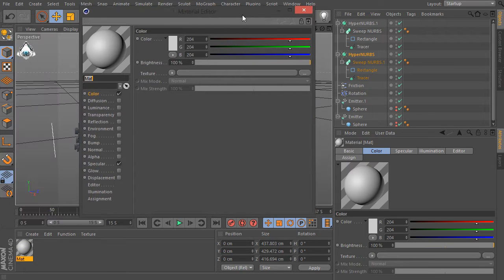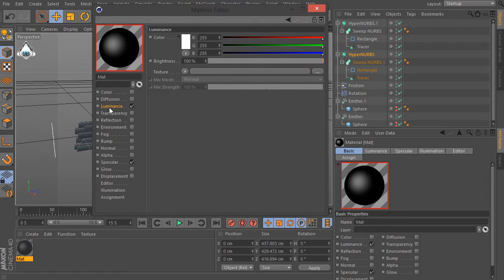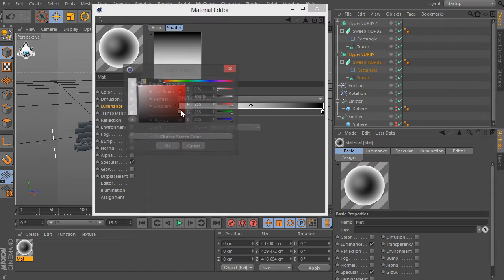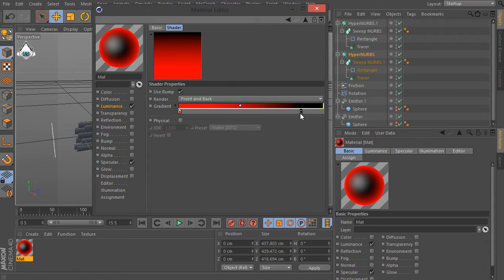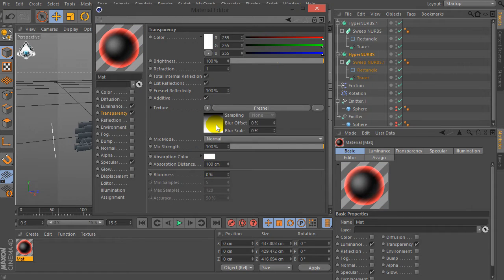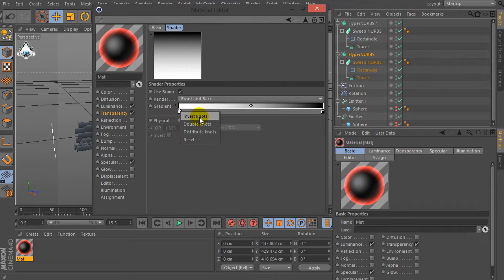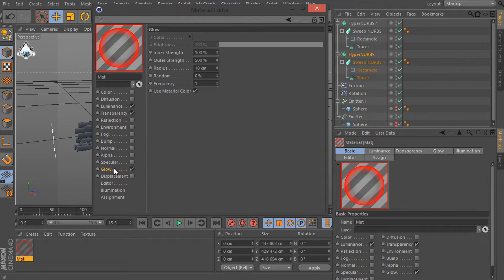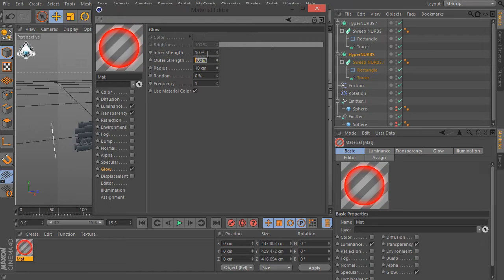Let's create a new material, uncheck Color and check Luminance. Go to Texture, select Fresnel, set Color to Gradient — Red and Black. Then check Transparency and check Additive. Go to Texture Fresnel again, set Gradient, uncheck Specular and check Glow. Set Inner Strength to 10% and Outer Strength to 100%.